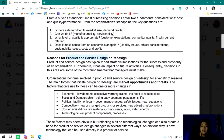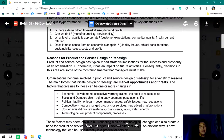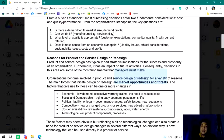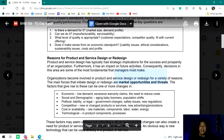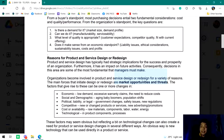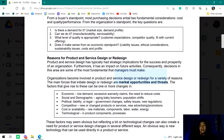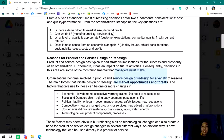Reasons for product and service design or redesign. The main forces that initiate design or redesign are market opportunities and threats. Everything we sell — all our products — the market is the most important factor. We need to know how to read and go with the flow of market opportunities and threats, so that when opportunities and threats are presented in the future, we know how to adapt by redesigning. Aside from market opportunities and threats, there are also other factors that lead to product or service changes.